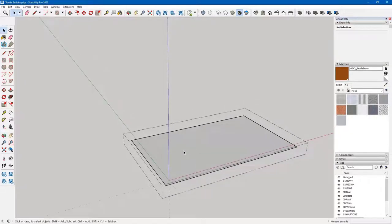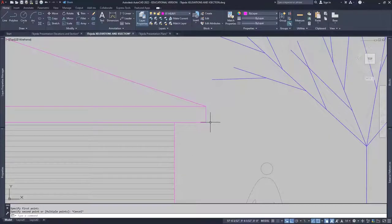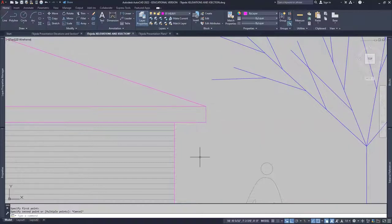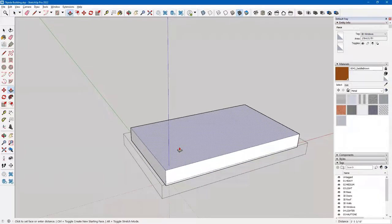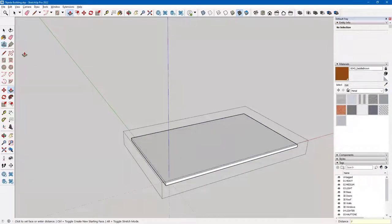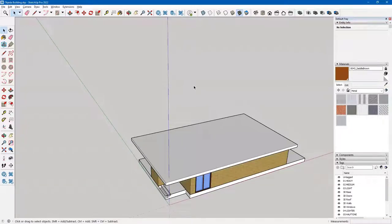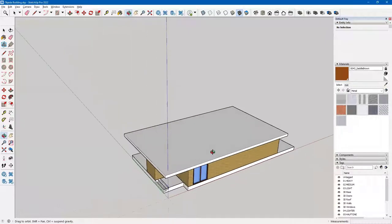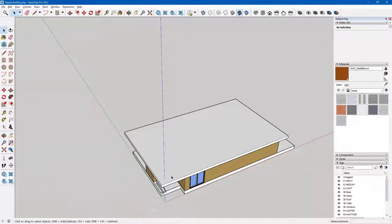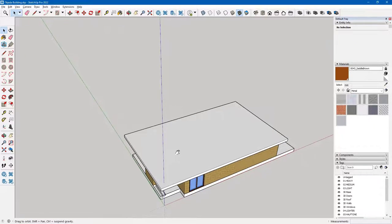I want to give my soffit a thickness of one foot. I'll go back to my AutoCAD drawing and check the distance — confirmed one foot. So I'll type P, take this up one foot, enter, back to my select tool. I clicked off of it to see what it's looking like. I want a gable roof, which means it's only going to have a slope on two sides.